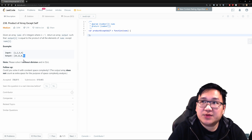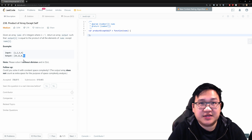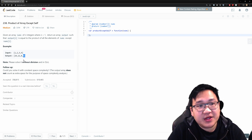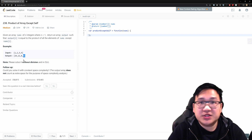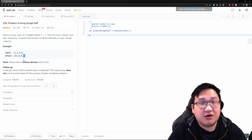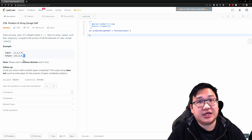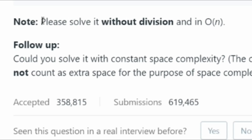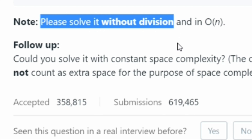Now, if you think about multiplication, its counterpart is division — because if you multiply something by two, you can divide it by two and get that same number. So intuitively, you might think: I'll just multiply everything and then at each index divide by that particular number. That would work. However, we have a condition here, and this is why I always emphasize reading the full question before coding. There's a note at the bottom saying: please solve it without division.